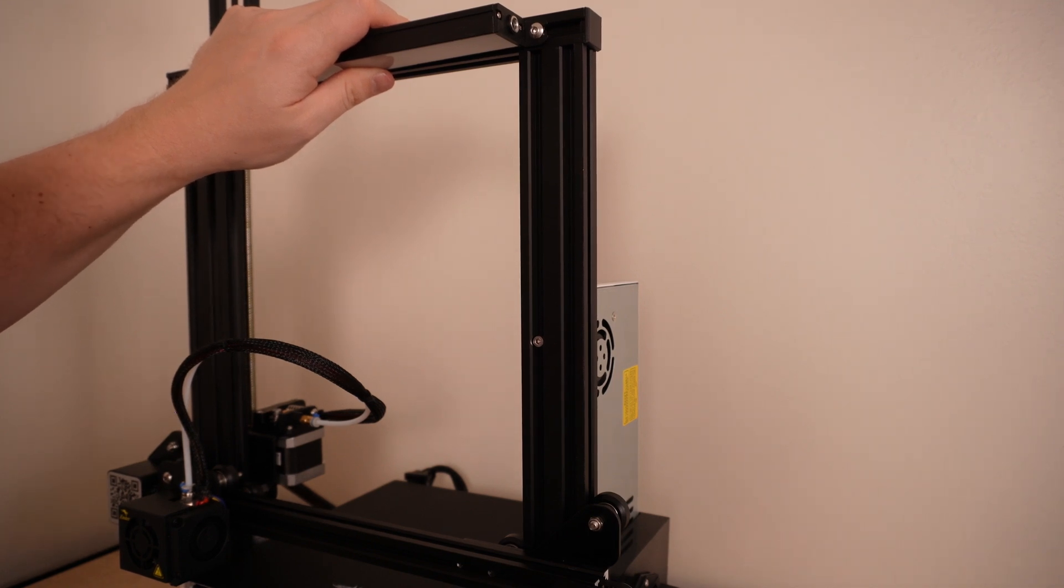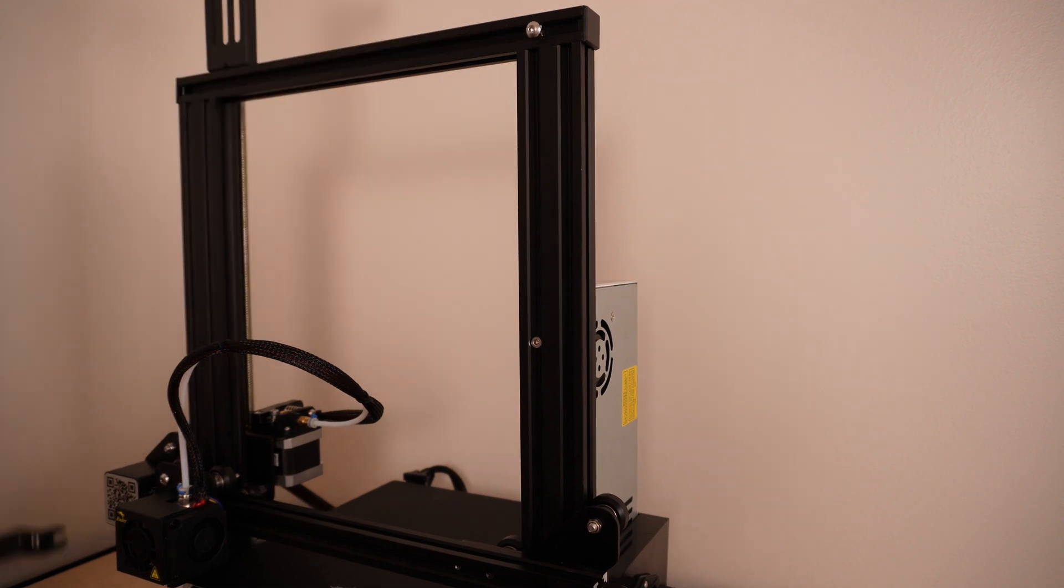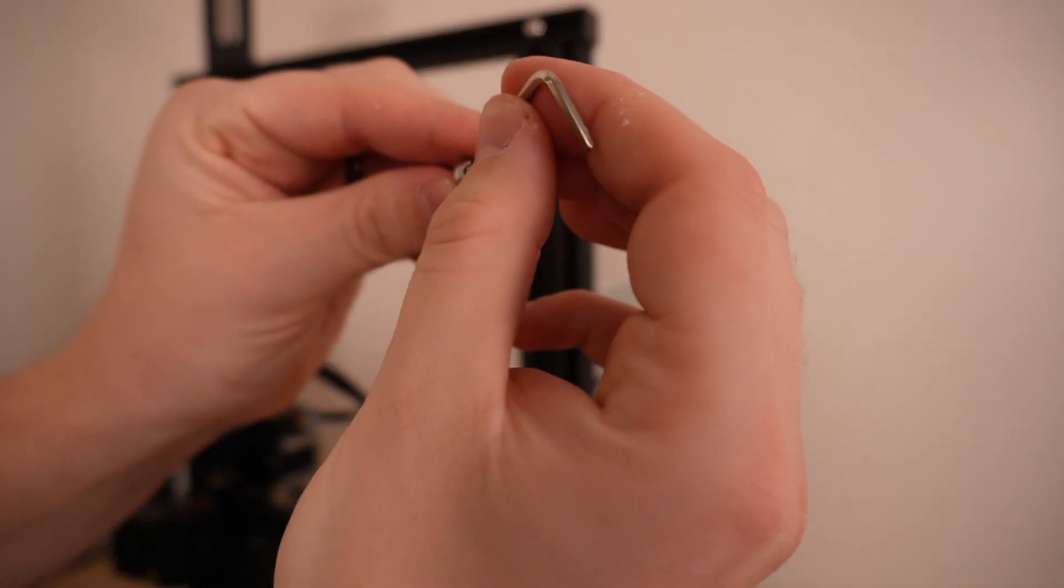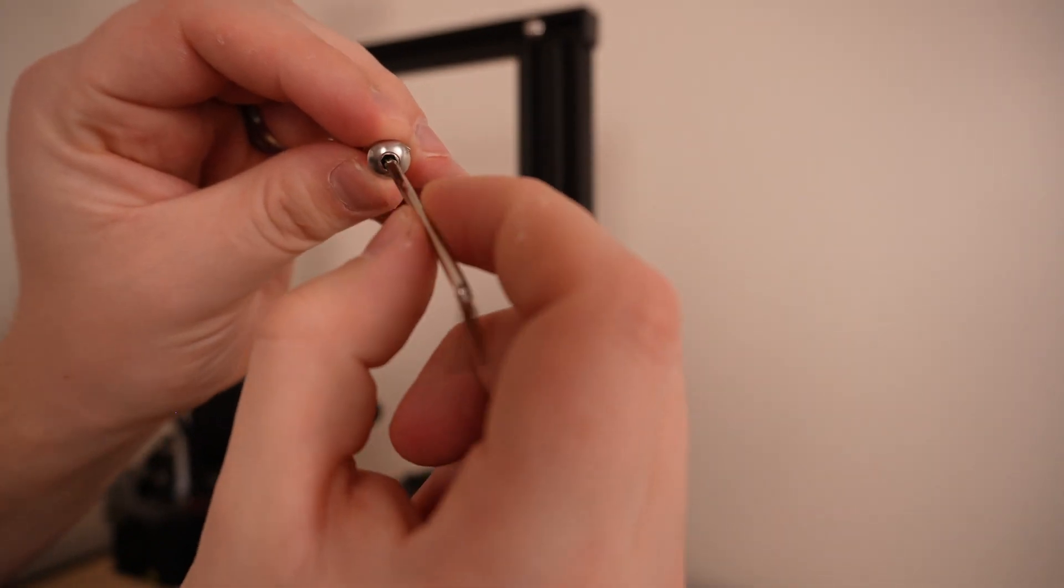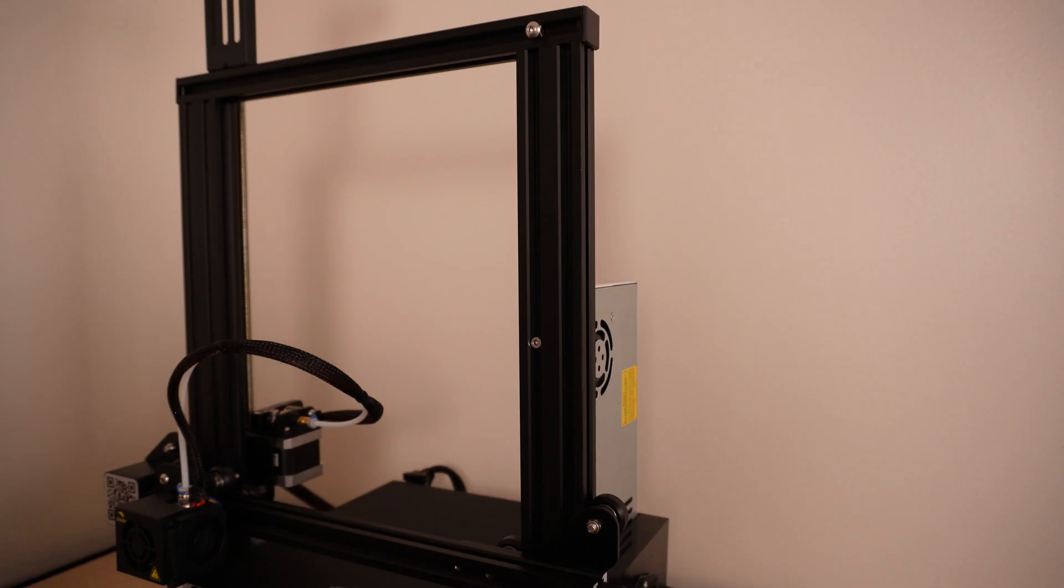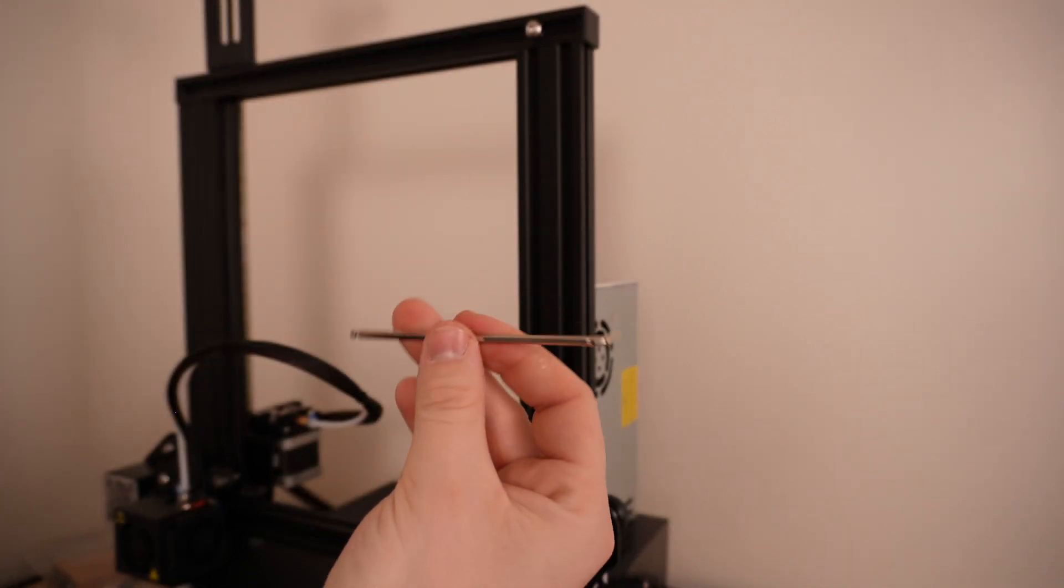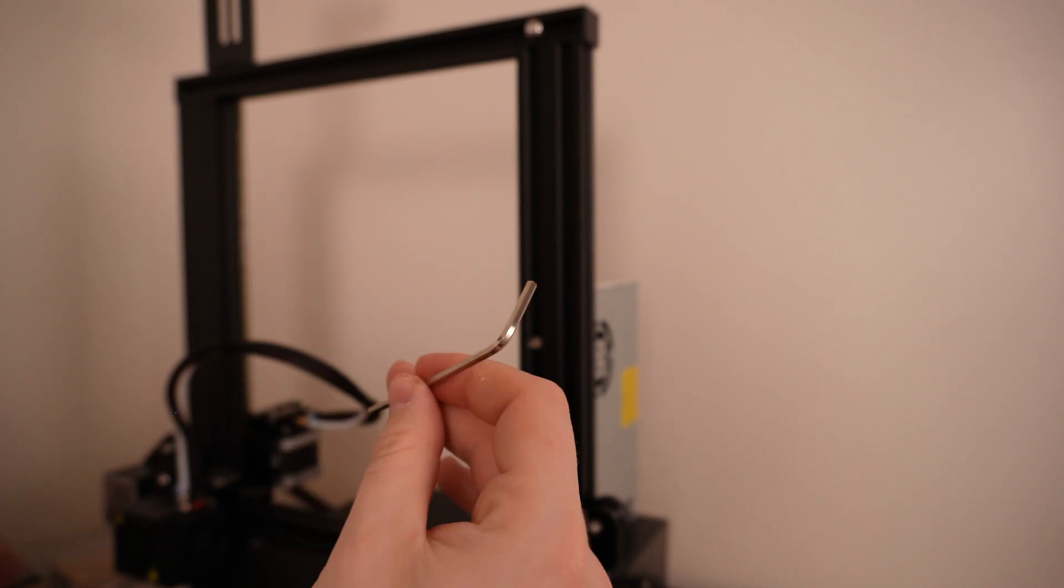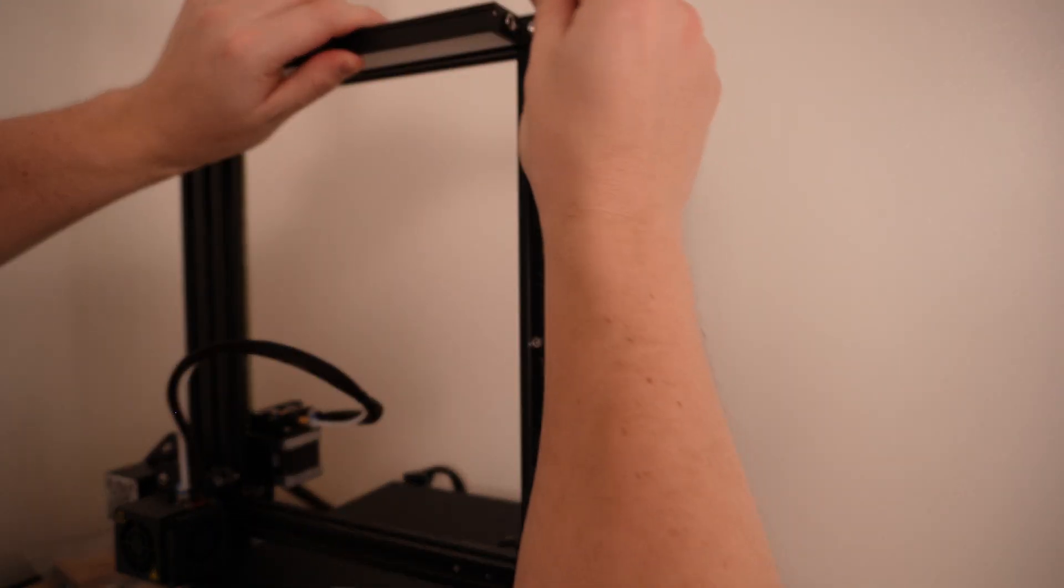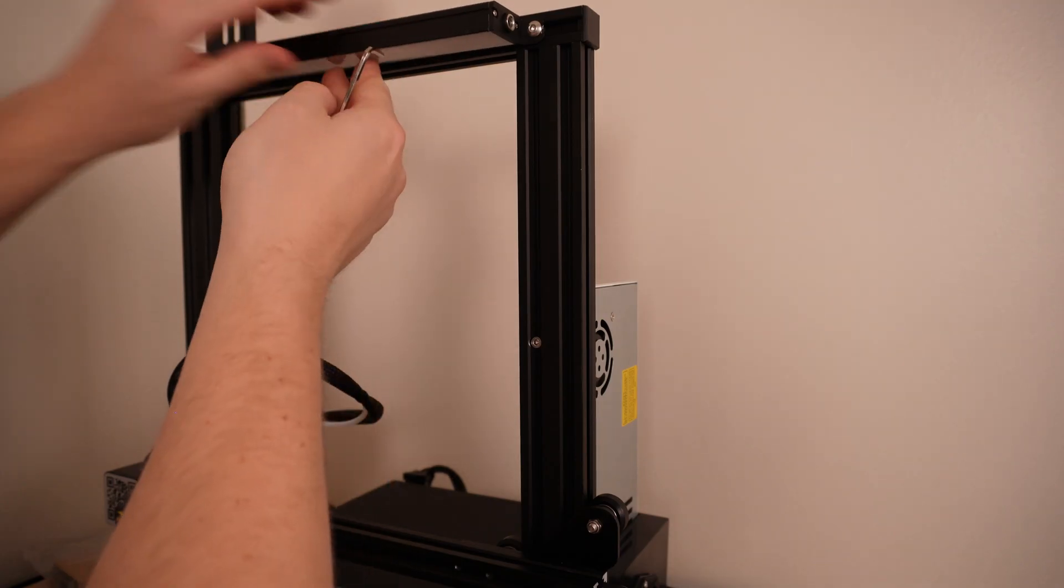So interesting. This allen key does not fit these screws. You can see right here this allen key is too small. Shouldn't be a big problem, but it's definitely a negative on the product. I do still have all of the initial allen keys from the assembly. One of the ones that comes with the kit is going to be a good fit for that. So overall no harm, but it doesn't look great on the company to have that as an issue.